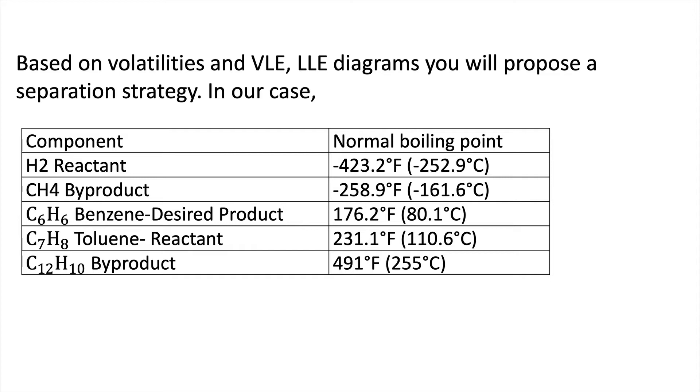Right now what I'm presenting is just the volatility, so we are not sure if there's going to be any azeotropes or interactions but at least this gives us an idea of which components should go in the top and in the bottoms from the splitters, this ideal separation block that we're going to add. Remember that the first step is to remove hydrogen and methane so they're going to go on the top and then the rest of the components are going to go in the bottom stream.